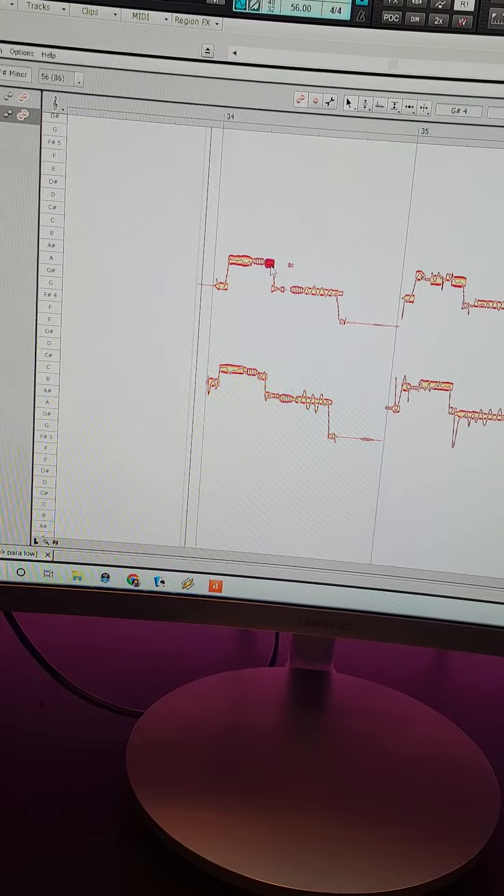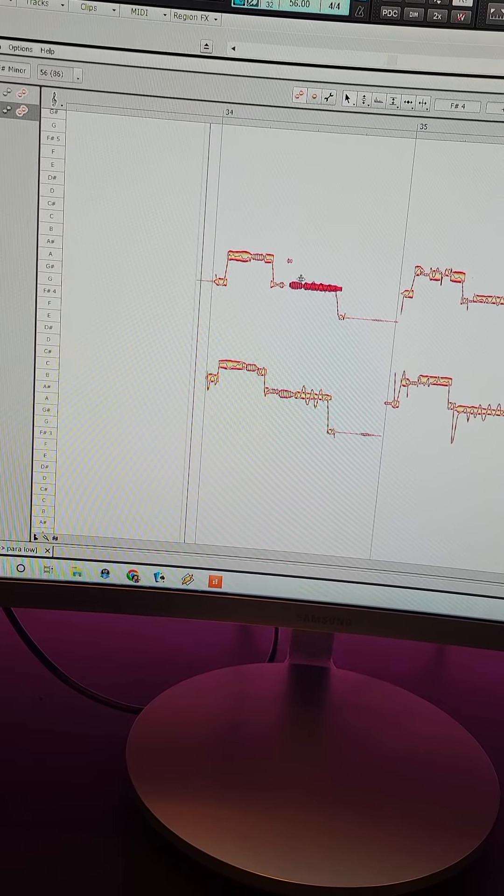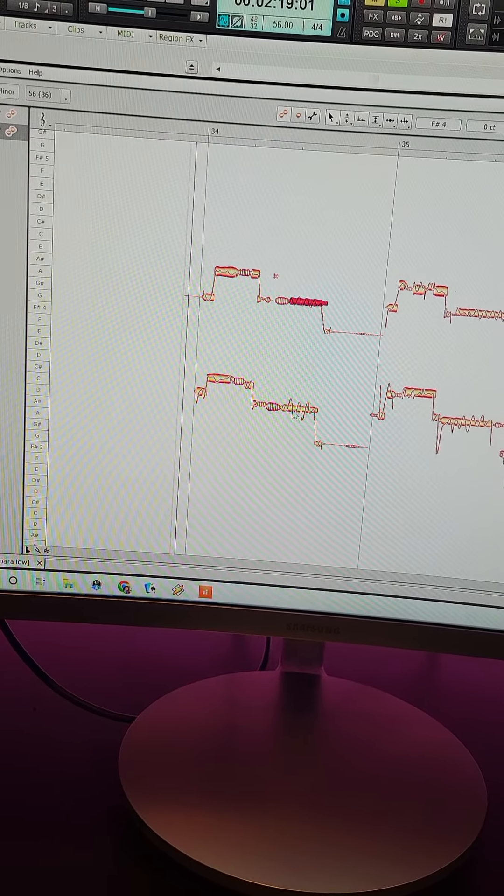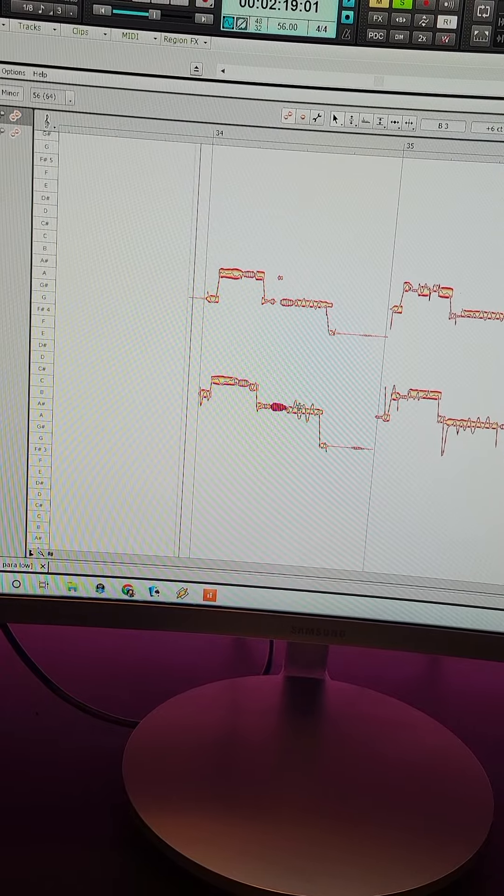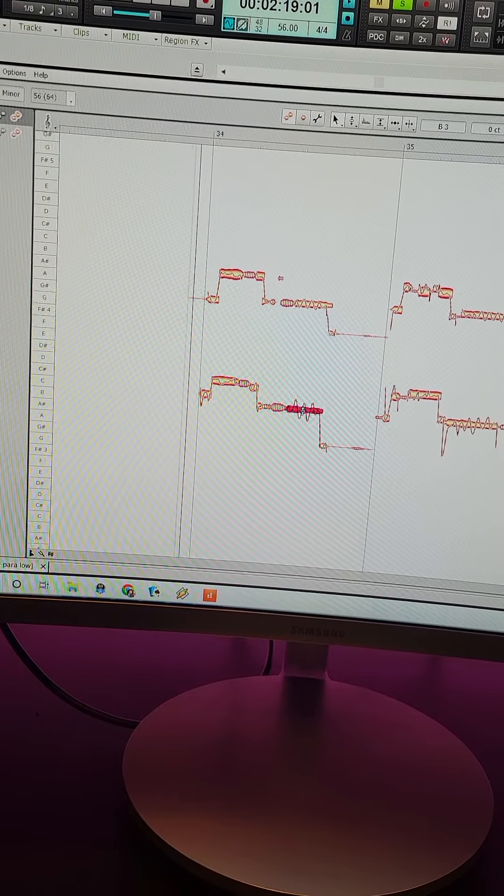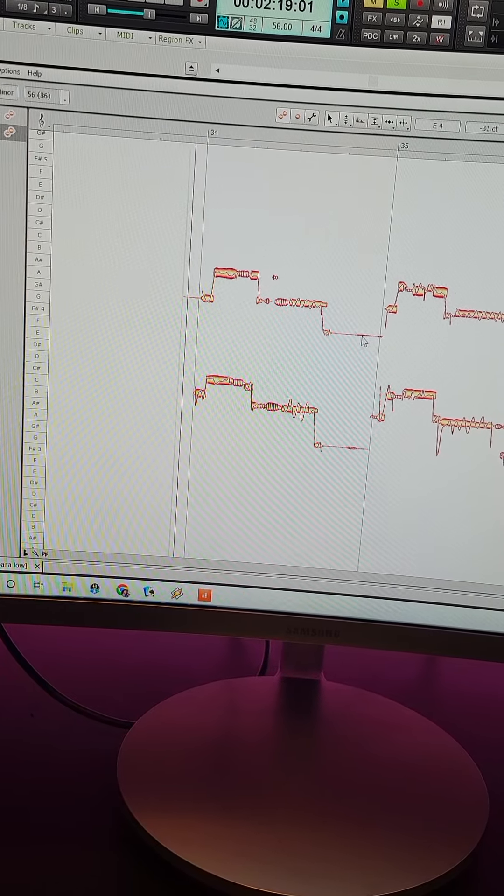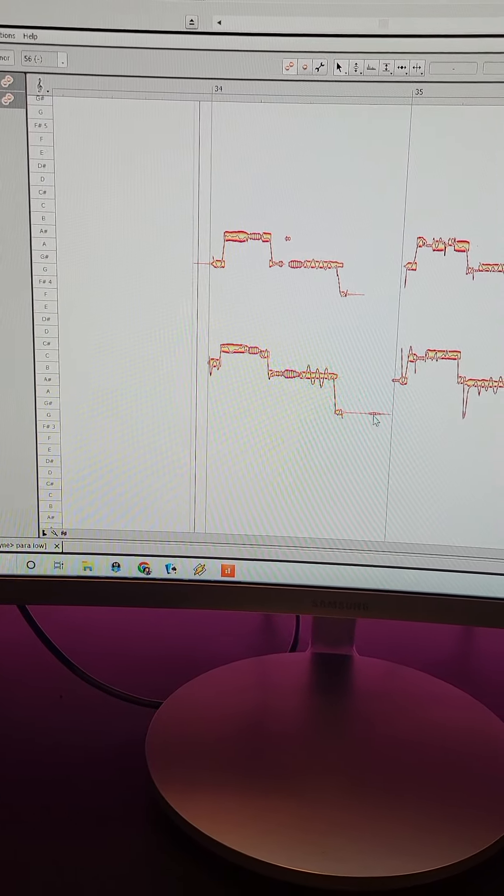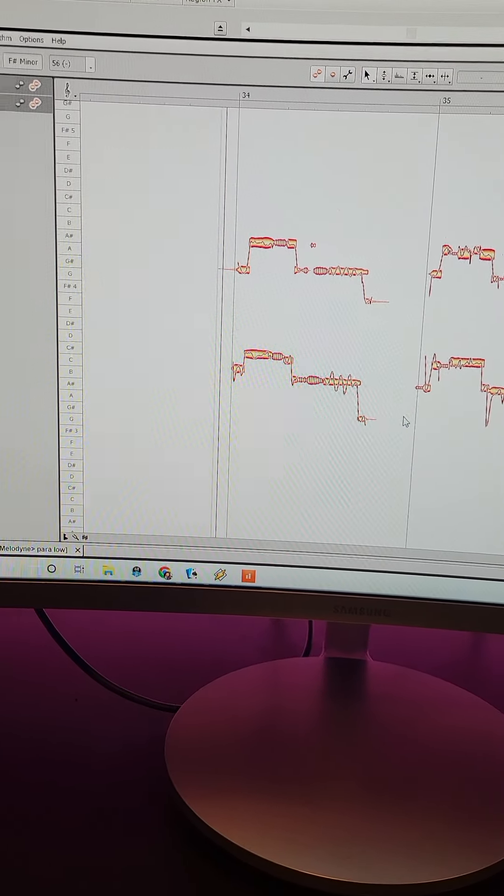Making sure that the harmonies are very much in tune and being careful not to Melodyne the S's and the breaths, otherwise they start to get weird, and even taking out some of these breaths.